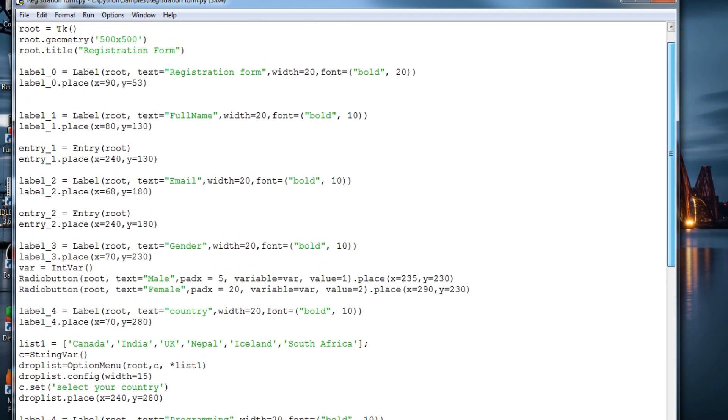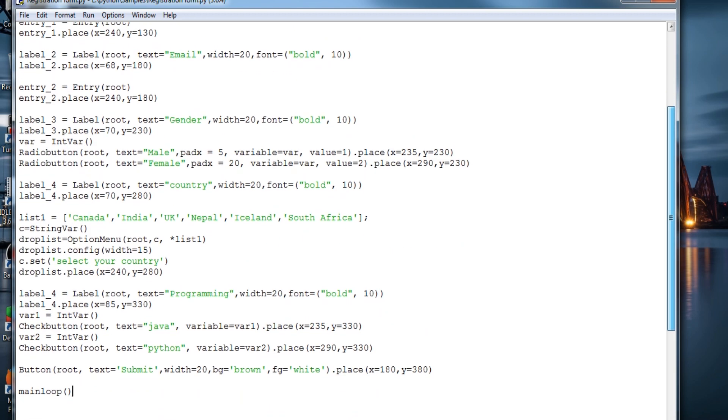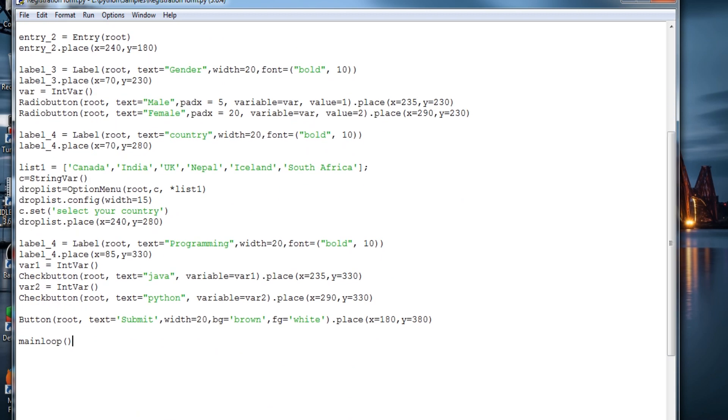What is the main loop? It is root dot mainloop, but it still runs.